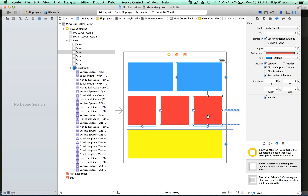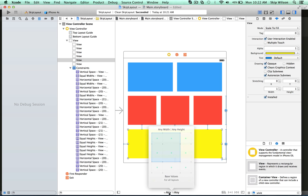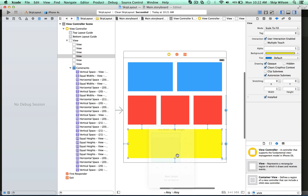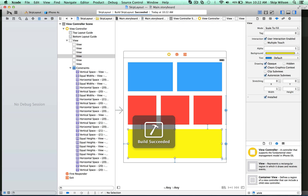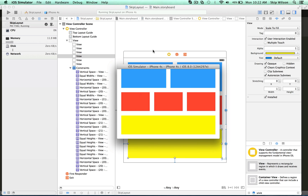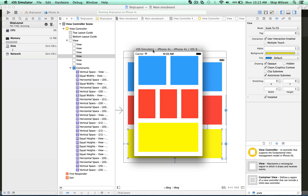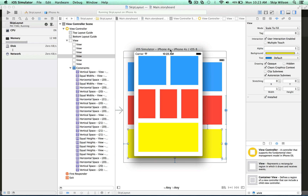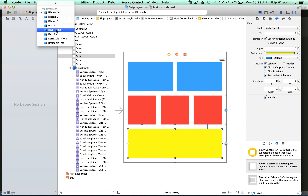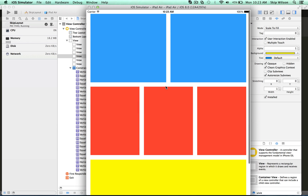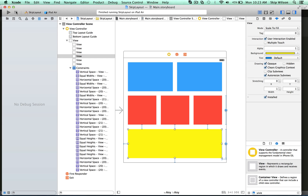If we switch to compact width and compact height, we can see that everything sizes correctly. We go back to any width, any height, and run this on an iPhone 4S — everything does look correct. If we rotate the device, everything looks correct as well. Note that when you rotate it you don't see the top bar, so you need to take that into account. If we change to an iPad Air and run it again, we can see that everything does work.